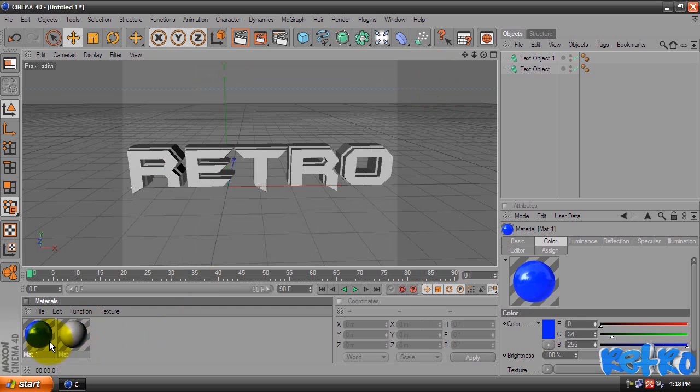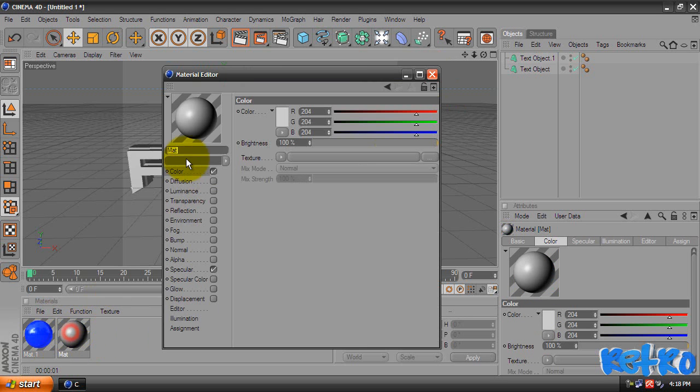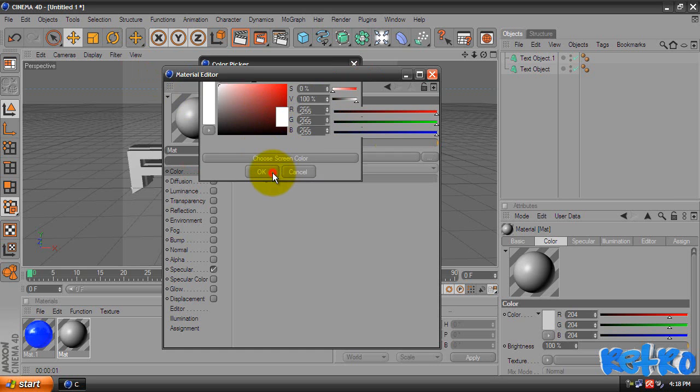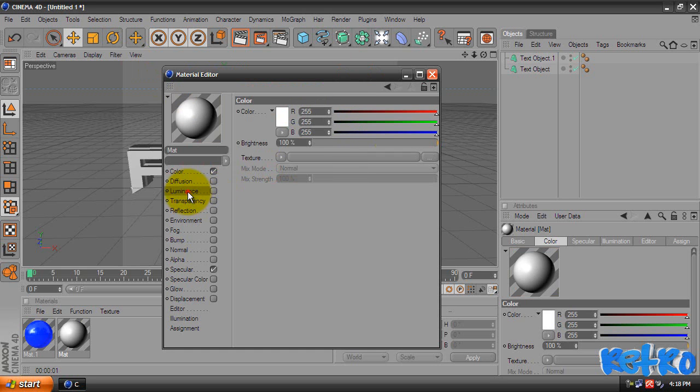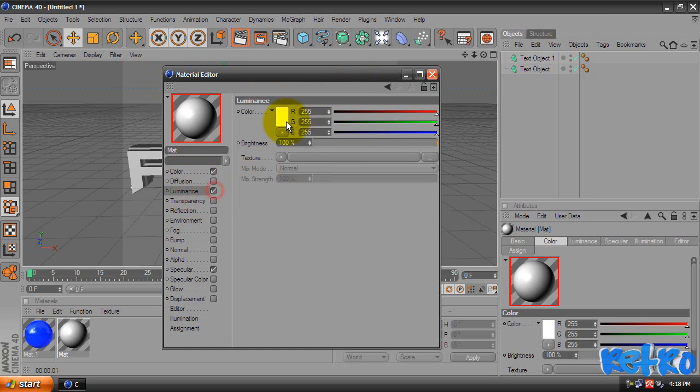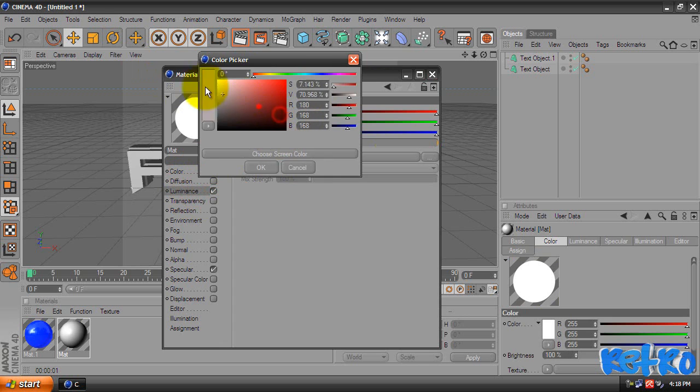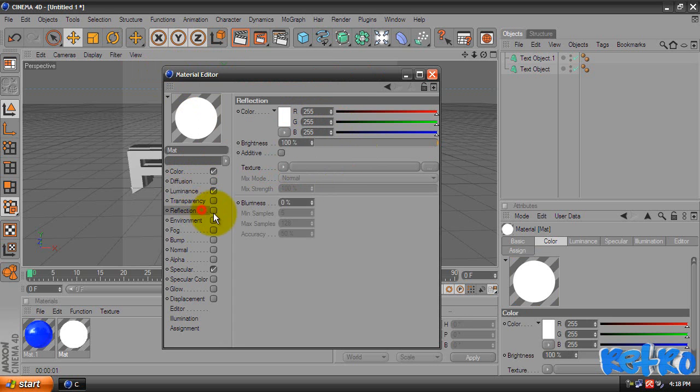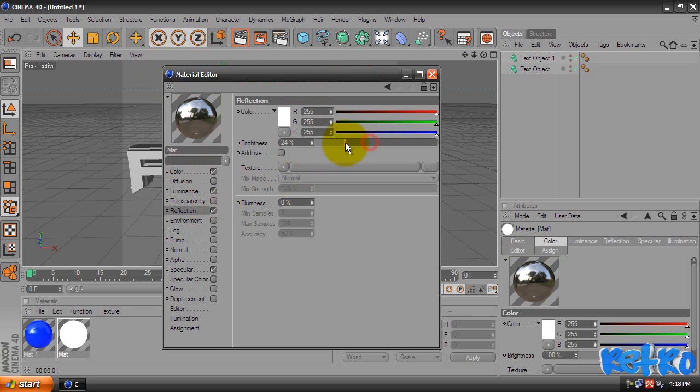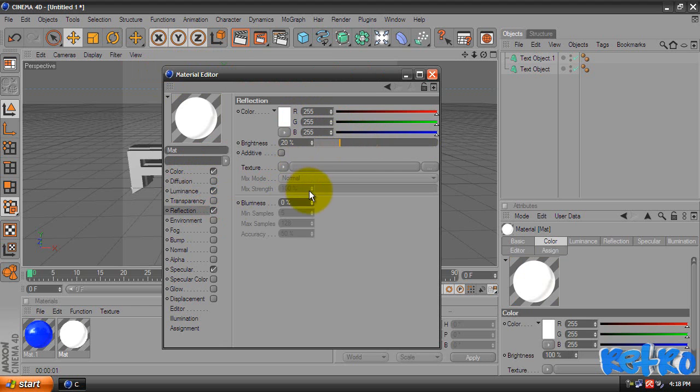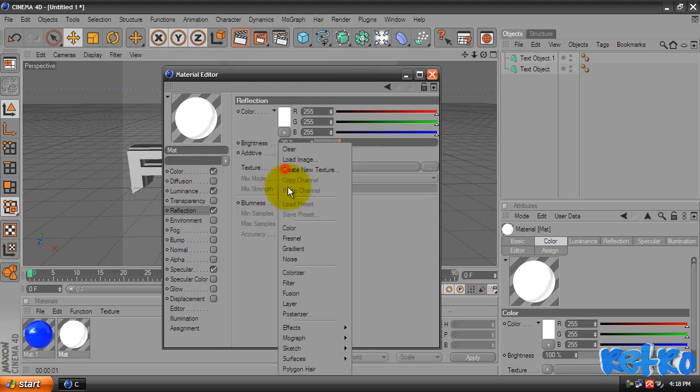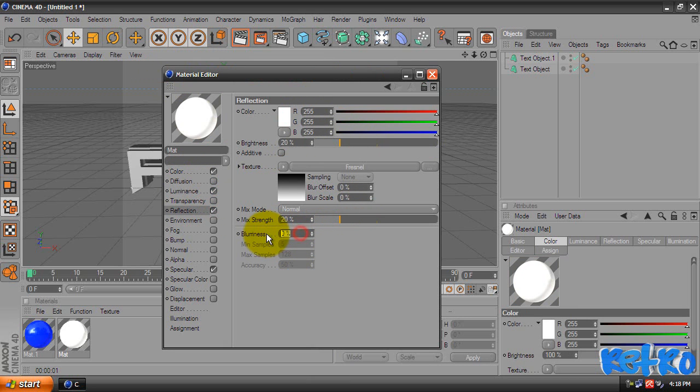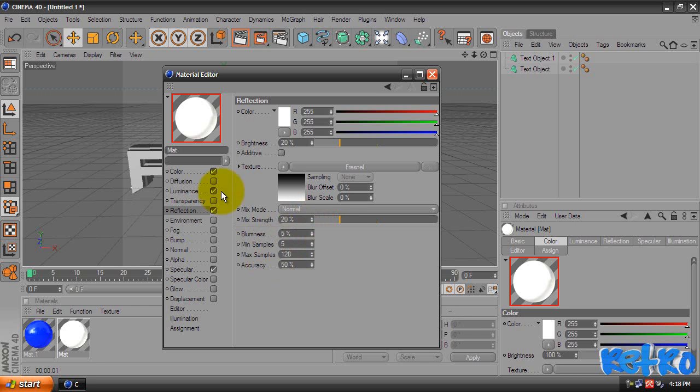And there we go, we can exit out of that. And we're going to do pretty much the exact same thing just with a different color. So I'm going to make this white. Put a color, Luminance, it should already be set on white. And Reflection, change it down to 20, like that. And Texture, Fresnel, 20. And then change the blurriness to 5%. We have an epic color thing down here.